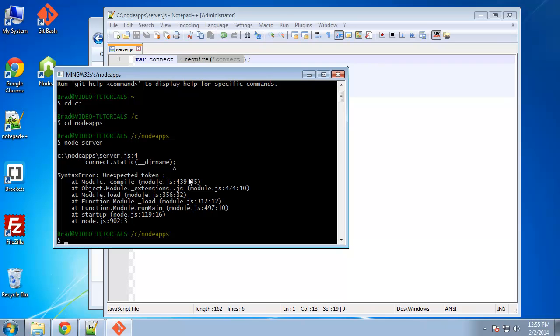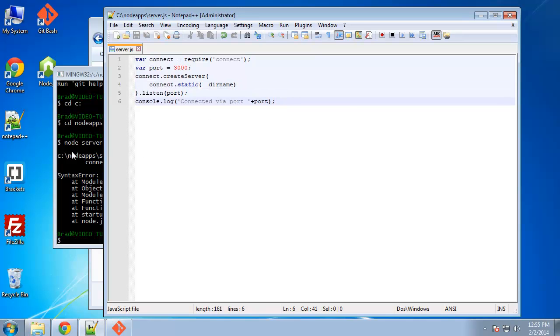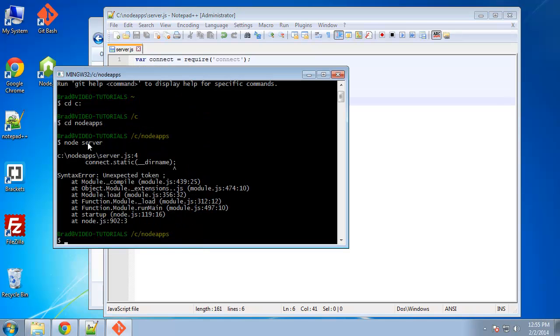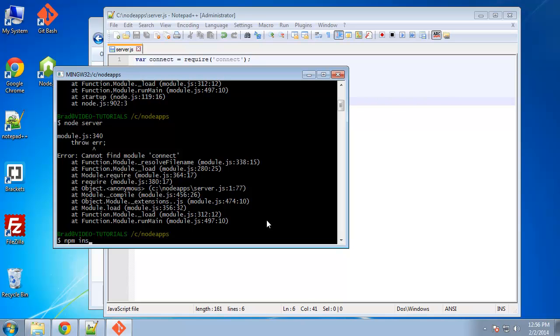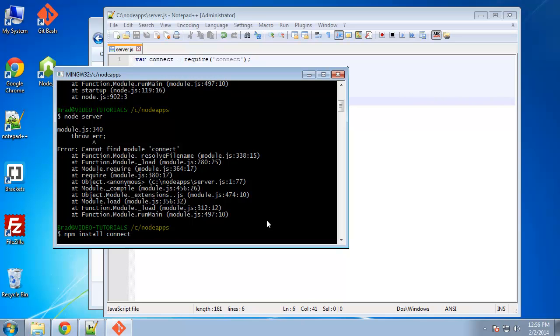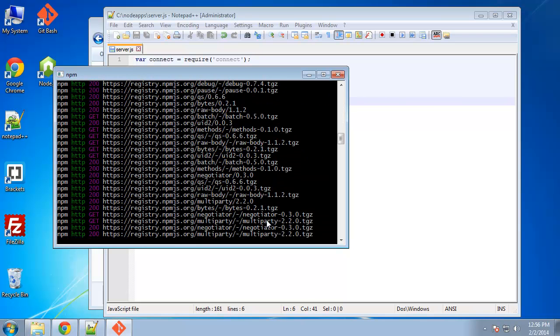So having an issue here, unexpected token. I'm sorry, that needs to come off that semicolon. Let's try that again. Can't find module connect. That's because we didn't install it, which that's what I was just coming to do. So to install a module, we want to use NPM. So all we need to do is say NPM install connect and it goes through this mumbo jumbo.